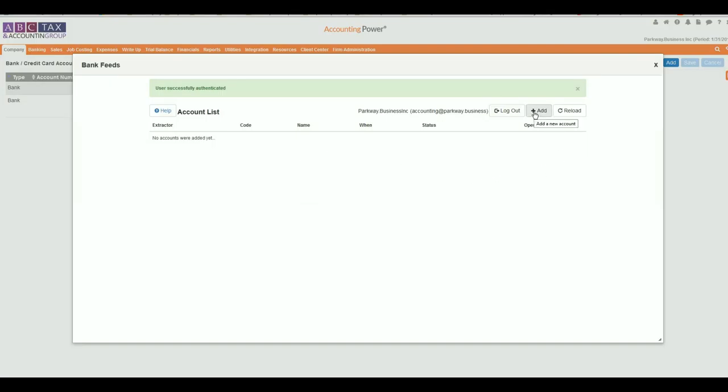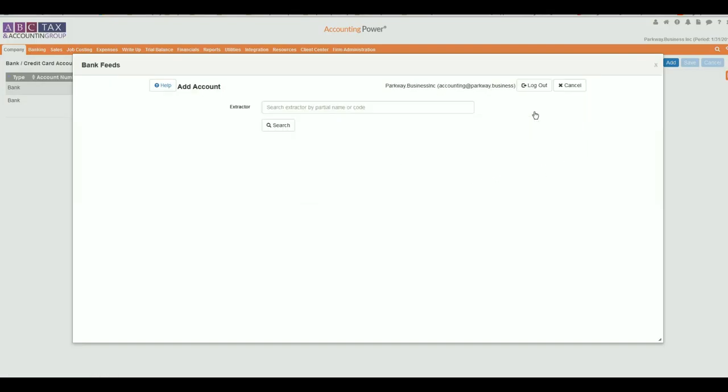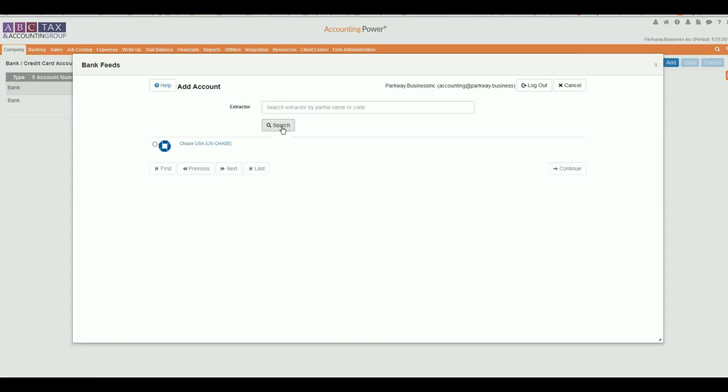Next, type in the name of your bank. In this example, we will use Chase and select the correct bank from the list provided. It's important to note that some banks utilize multiple URLs for different business division logins. To help eliminate any confusion, click on the hyperlink next to the icon to open a new window with the suggested website.